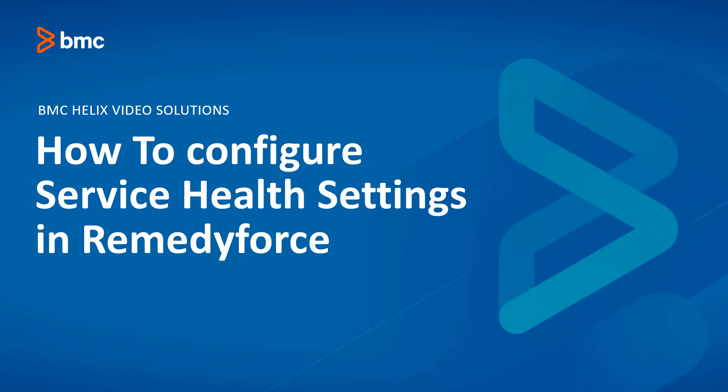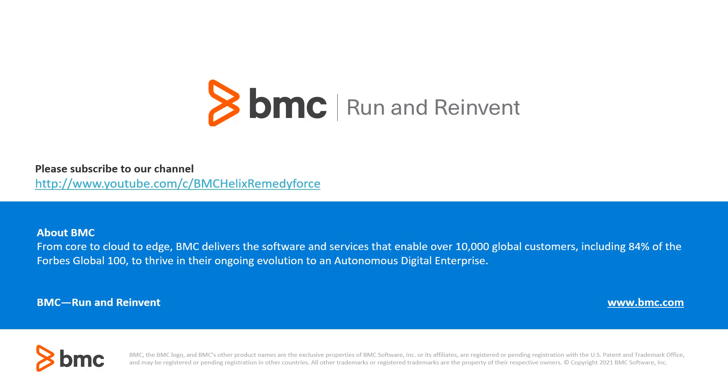This concludes how to configure service health settings in RemedyForce. Thanks for watching.